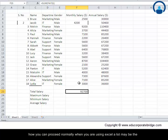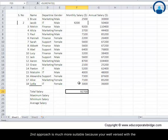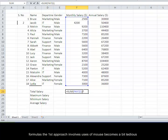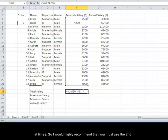Normally when you are using Excel a lot, maybe the second approach is much more suitable because you are well versed with the formulas. The first approach involves usage of mouse, becomes a bit tedious at times. So I would highly recommend that you must use the second approach.